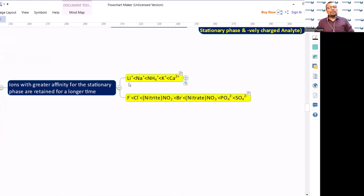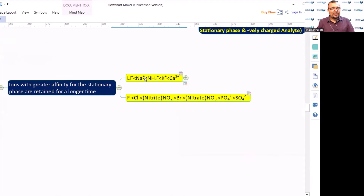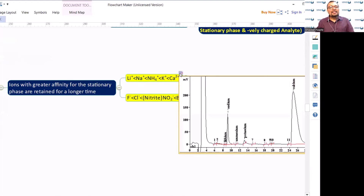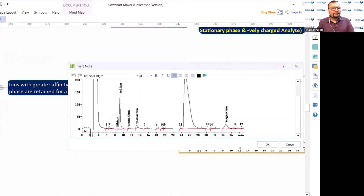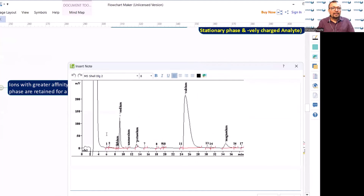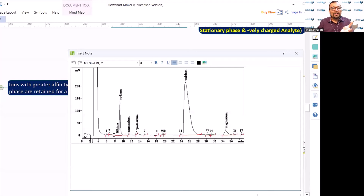Lithium+ has very low affinity towards the stationary phase, followed by Na+, then NH4+, then K+, and Ca2+. Looking at the chromatogram on screen, we can see lithium having a very small peak, followed by sodium, ammonium, potassium, calcium, and then magnesium. This is the retention order.